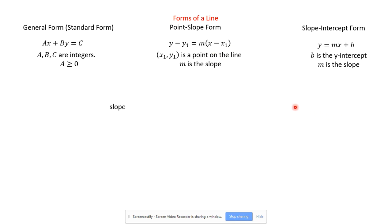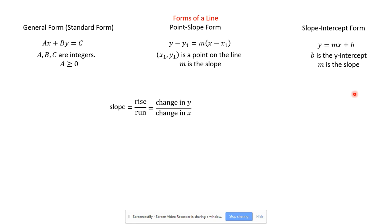Talking about slope — slope is really big. A lot of calculus is the study of slope. What is slope? Rise over run is one way of looking at it, especially on a graph. It's also the change in y over the change in x. In science, you might know that change can be represented by the capital delta — a Greek letter that looks like a little triangle. Delta y over delta x is just change in y over change in x.